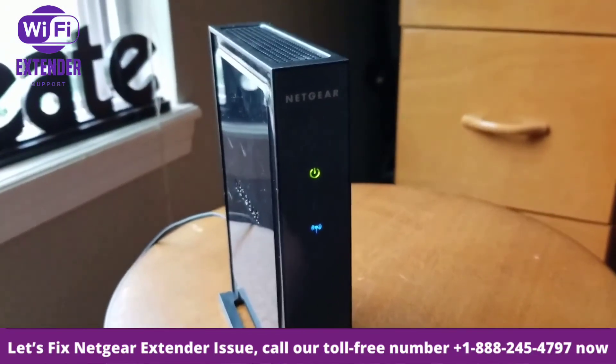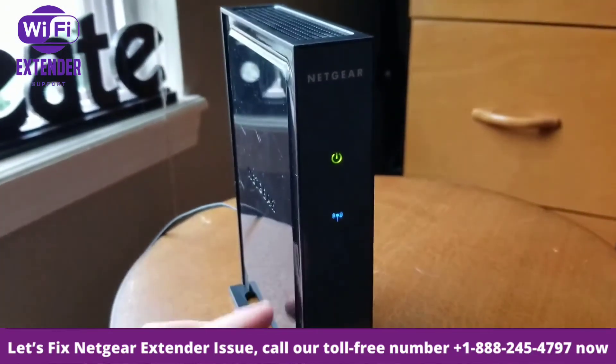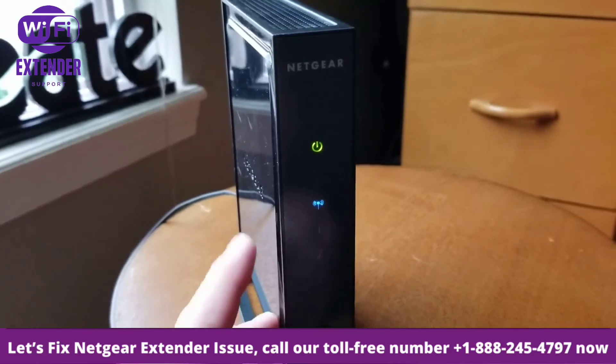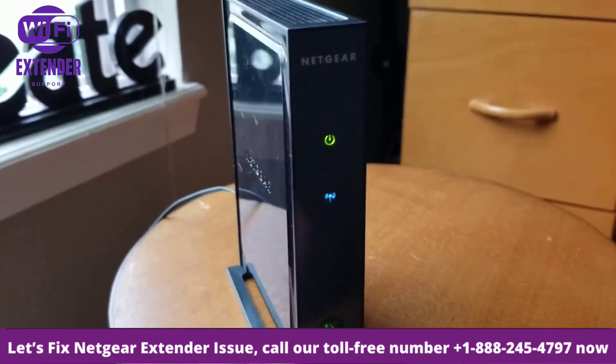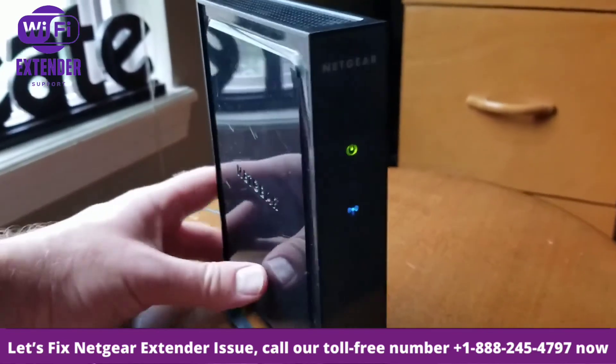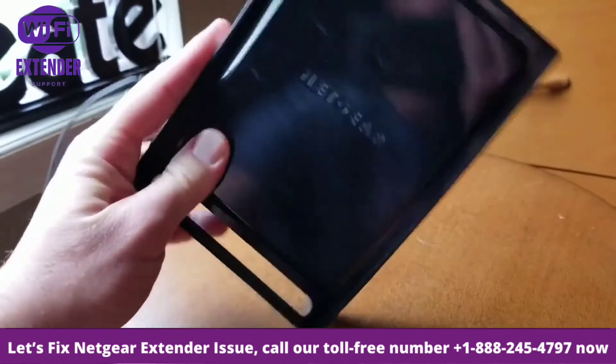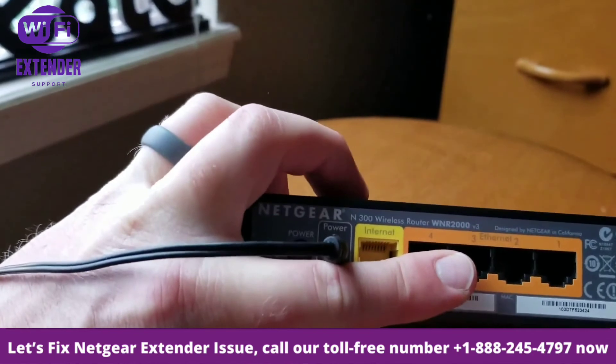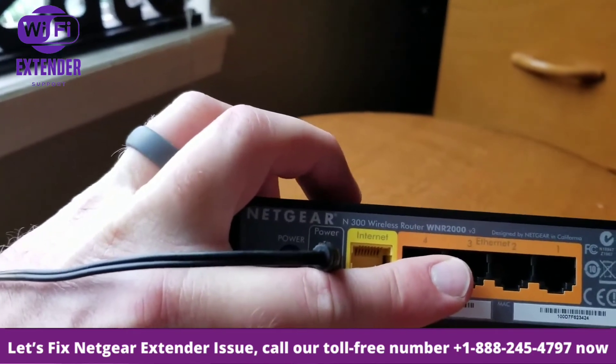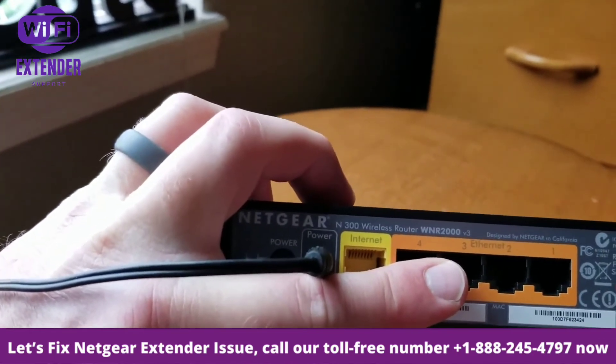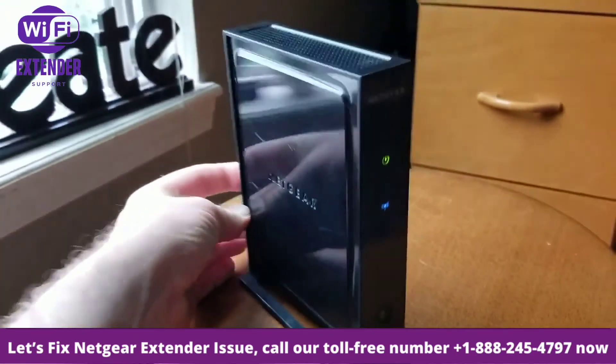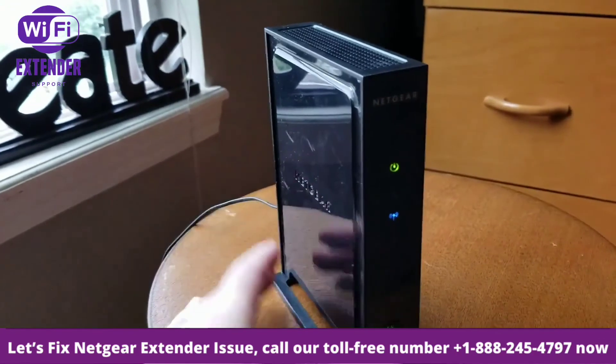Hey friends, today we're going to be changing the router name and default password on this Netgear router. This specific router is the N300WNR2000 and it's a very simple process.